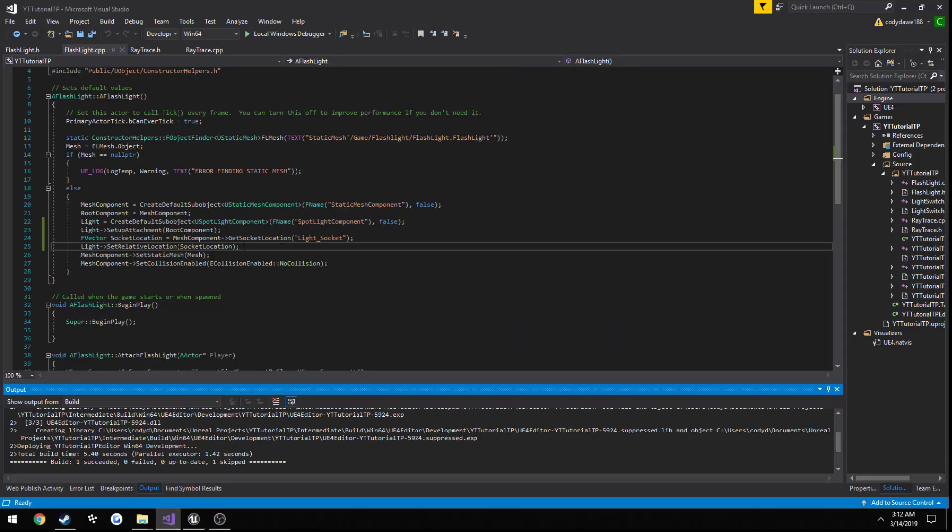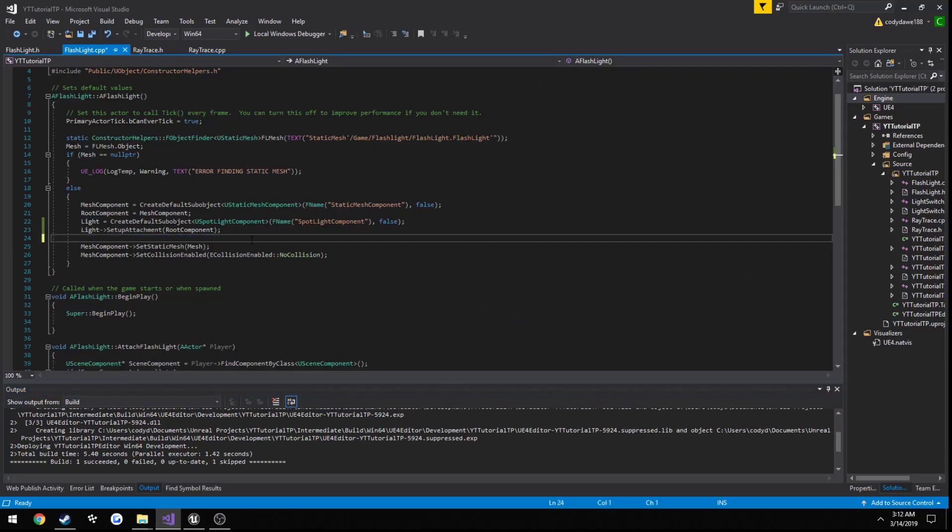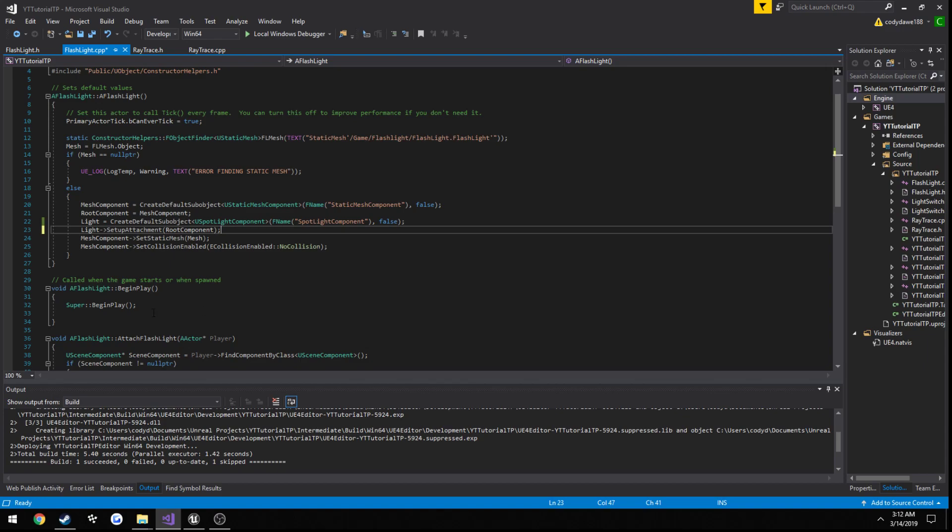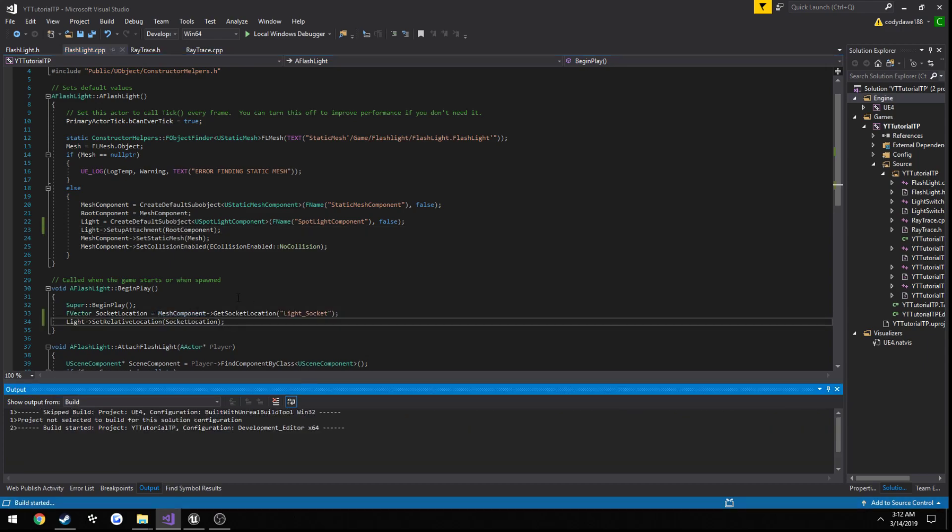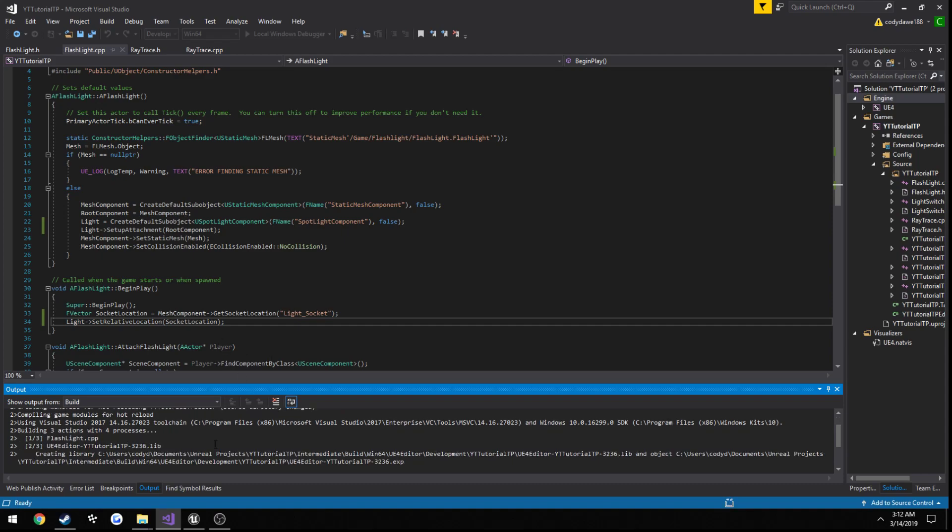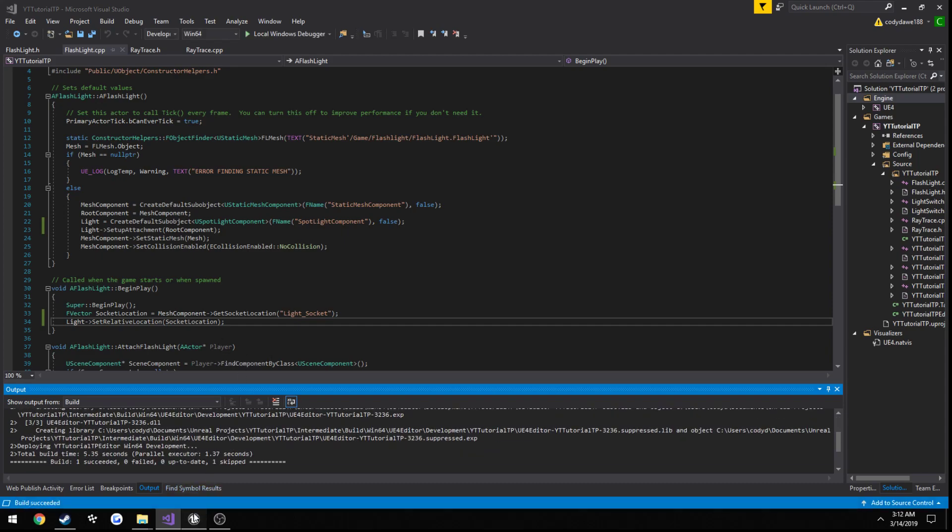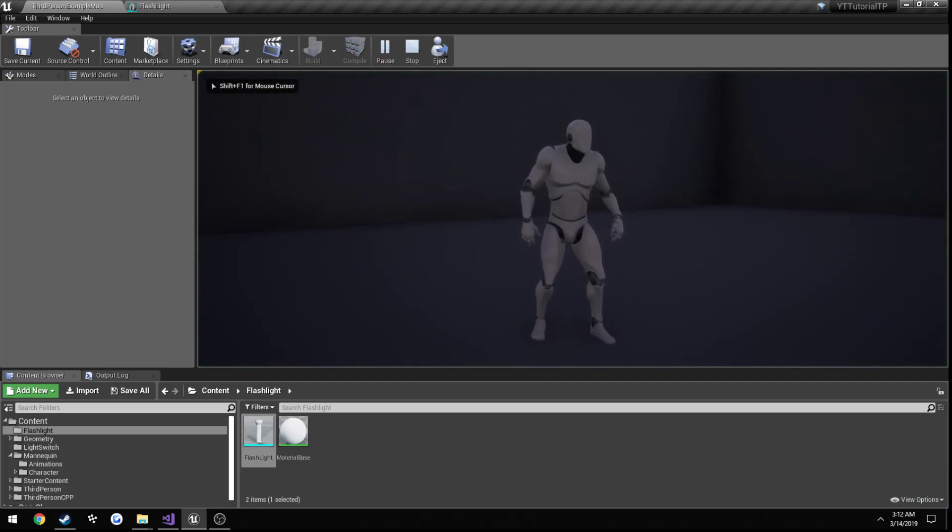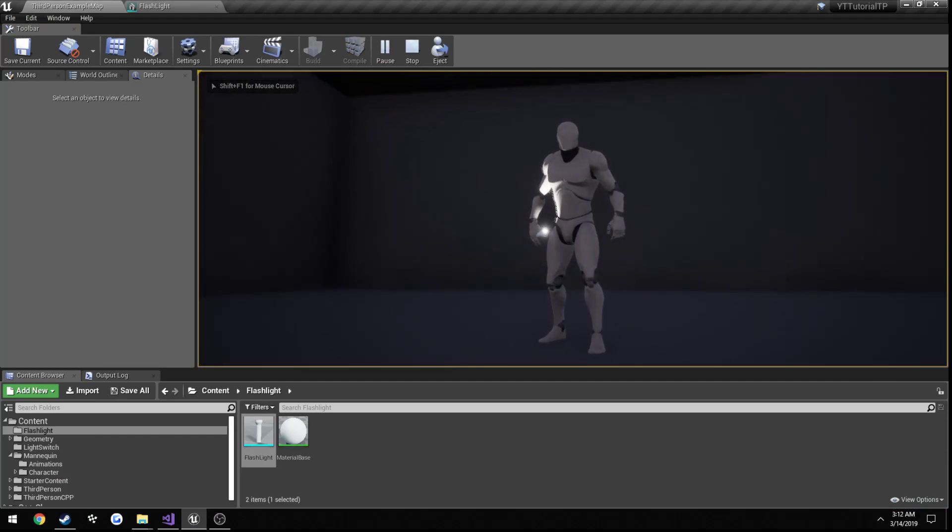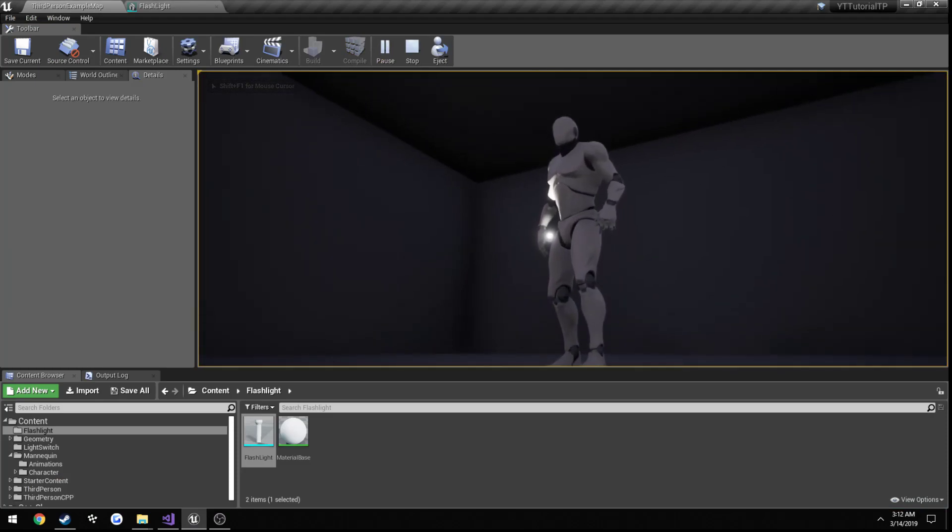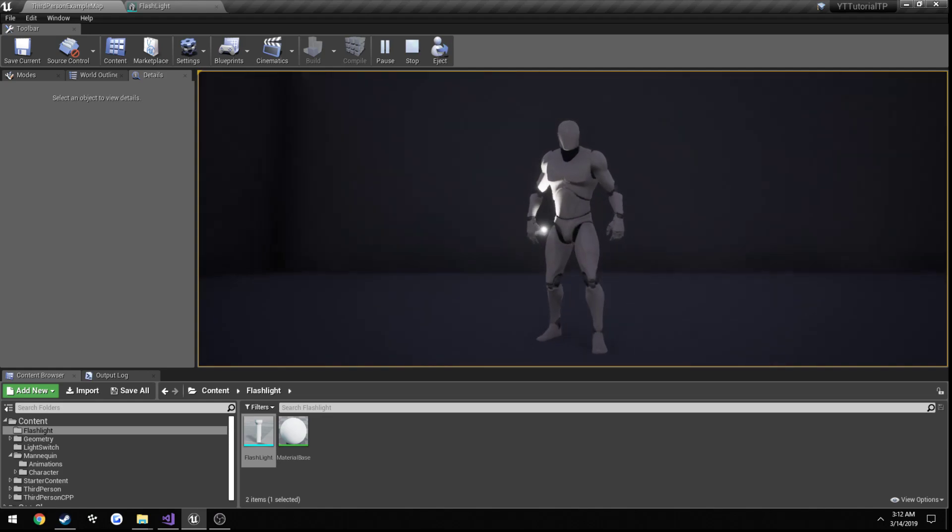But once we actually have it on begin play, and everything is set up so we can get the correct location, and then we try it. You can see it's moved forwards, and the light source is coming directly out of the front there, where we actually had our socket.